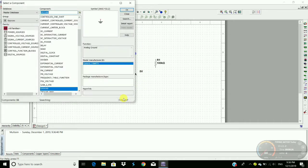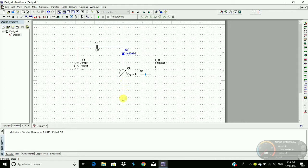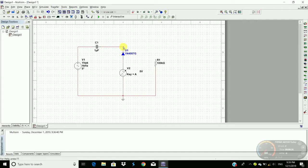Place the ground here. Now make the connections: one terminal of the capacitor connects to the source, the other terminal of the capacitor connects to the diode. The anode of the diode connects to the positive terminal of the DC interactive voltage, and its negative terminal to the ground. Connect the resistor — one terminal to the ground and the other terminal to the cathode of the diode.